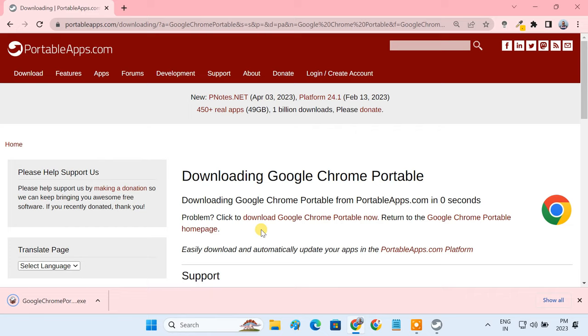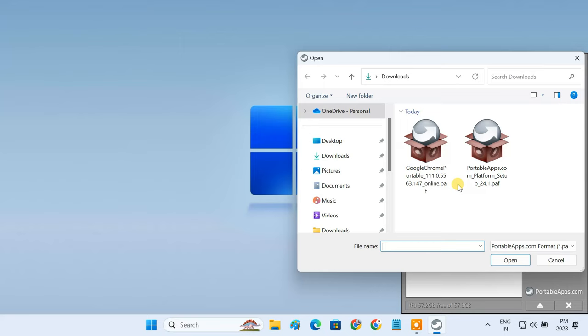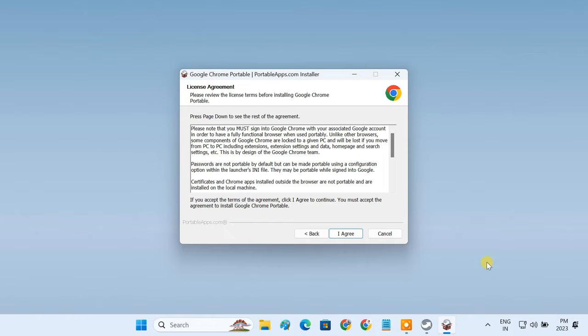Now, to install the application, go to Portable Apps Launcher. Click on Apps, then install a new app. Select the .paf file that you downloaded from portableapps.com. It'll install Google Chrome on the USB drive.